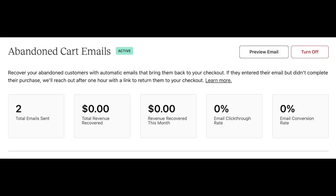Once enabled, you will see an overview with the following metrics: Total Email Sent, Total Revenue Recovered, Revenue Recovered This Month, Email Click-Through Rate, and Email Conversion Rate.